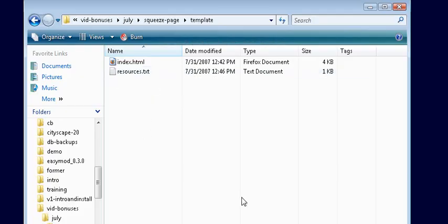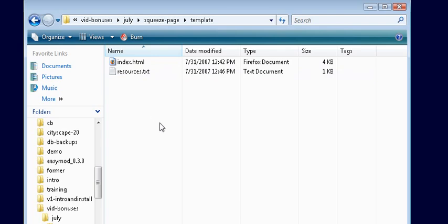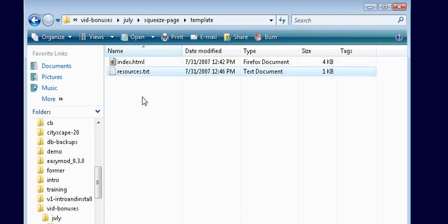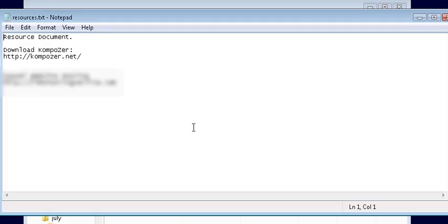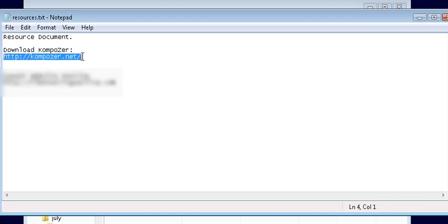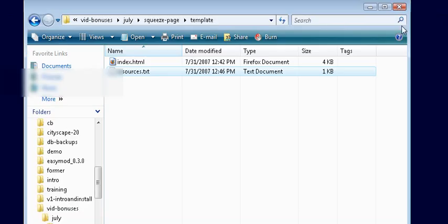To do this we're going to use a program called Composer. It's a free WYSIWYG editor—what you see is what you get. We have that in the resources box here. All you have to do is download it from this link if you don't already have it installed, and you're all ready to go.